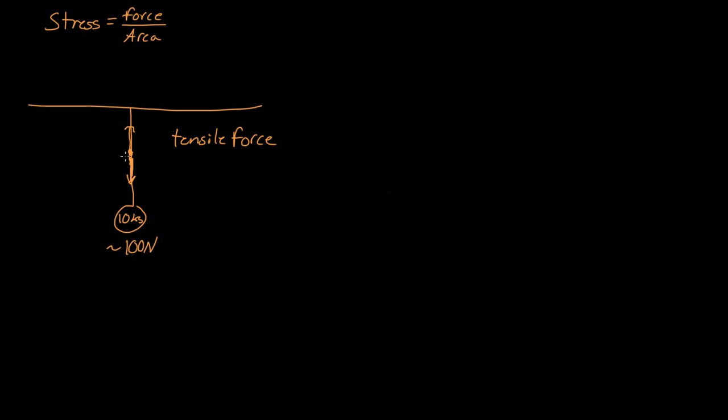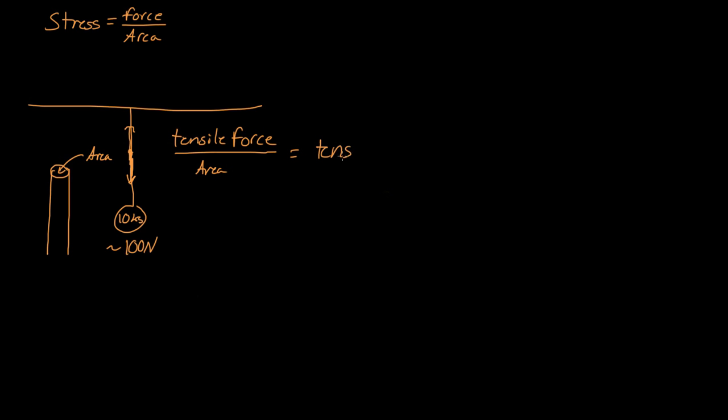So if we then took the cross-sectional area of it, and what I mean is we cut the rope in half and we're talking about this area. So we took the tensile force divided it by that area, we would get the tensile stress. So again, that's just being pulled apart.